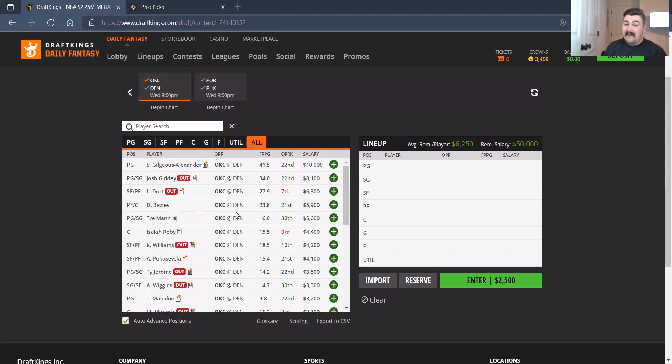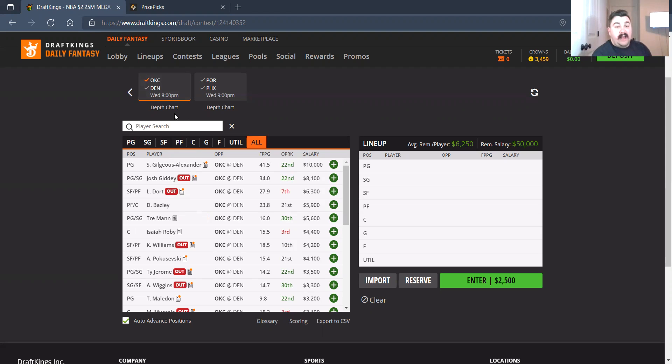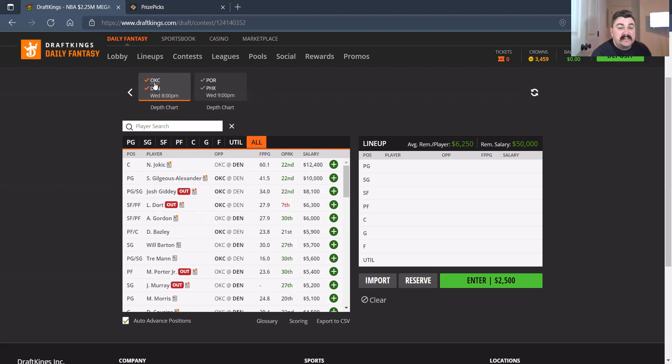I don't mind Bazley at 5,900. I don't mind this team. It's just look who they're facing. That's my only downside is I don't mind the starters, but again, this is against Denver.